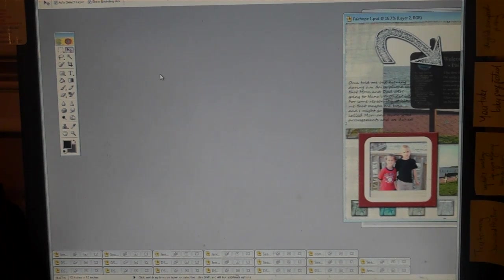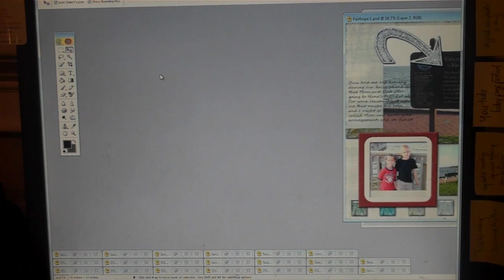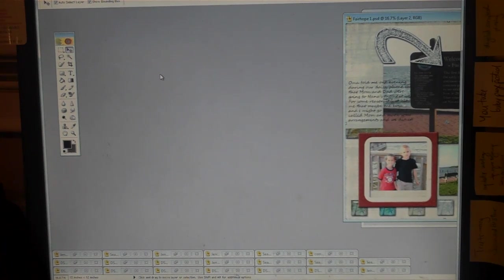So head on over to FreeScrapbookingIdeasAndVideos.com and click on the free e-zine tab and sign up. Thanks!